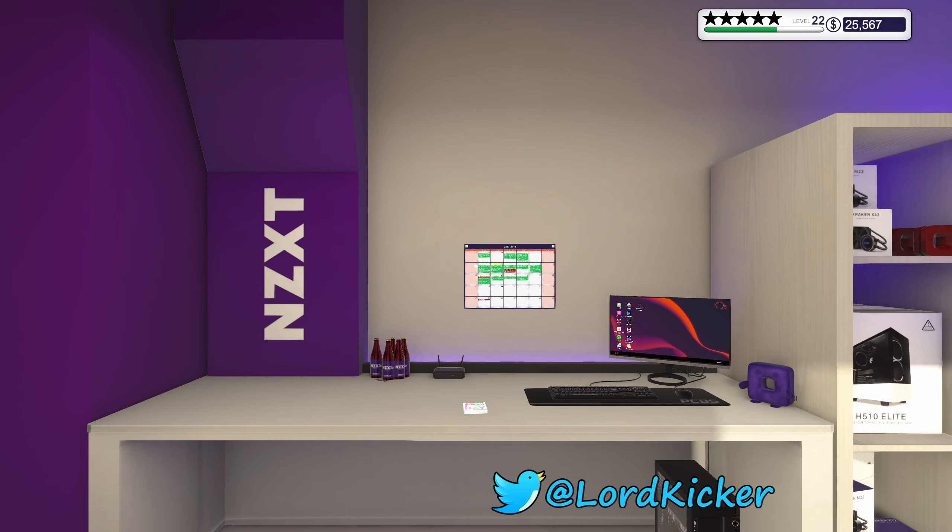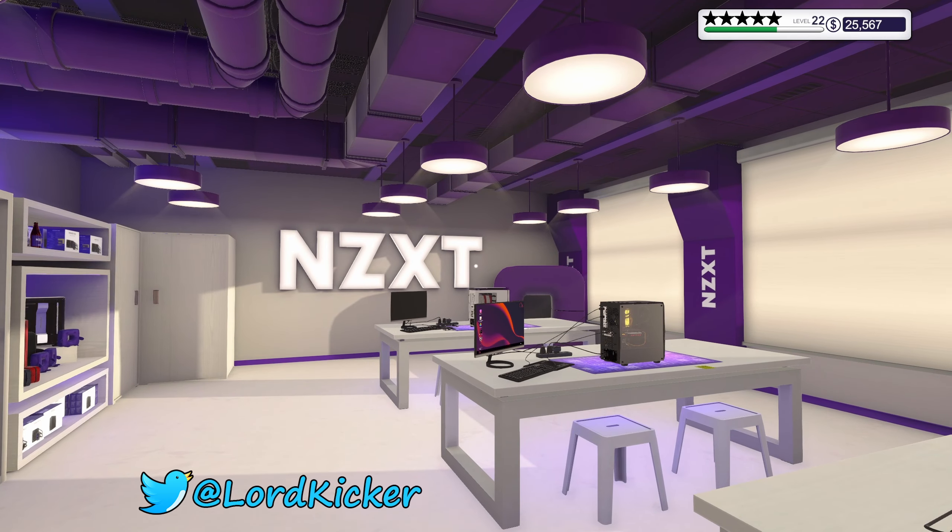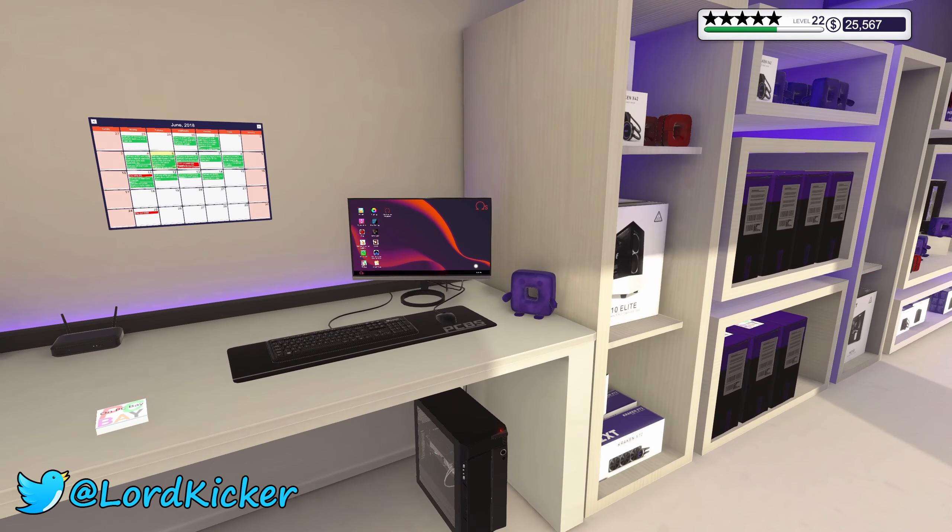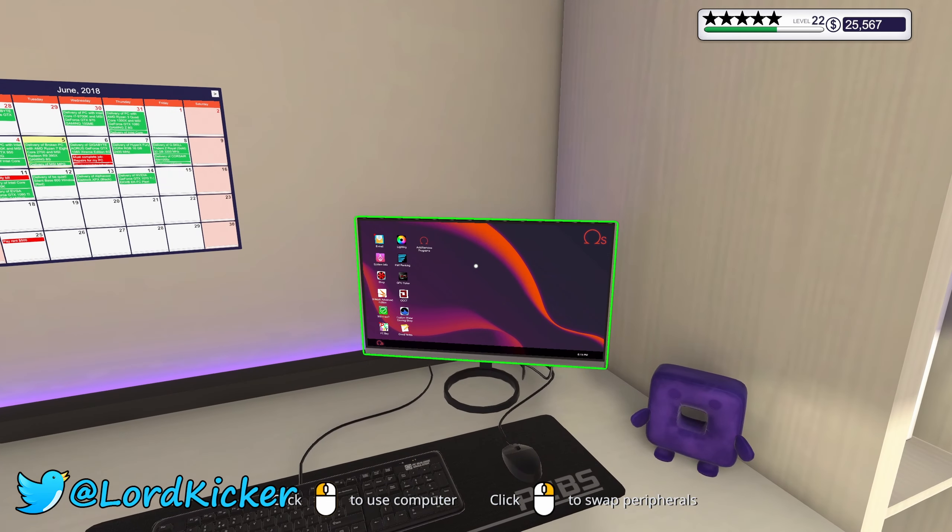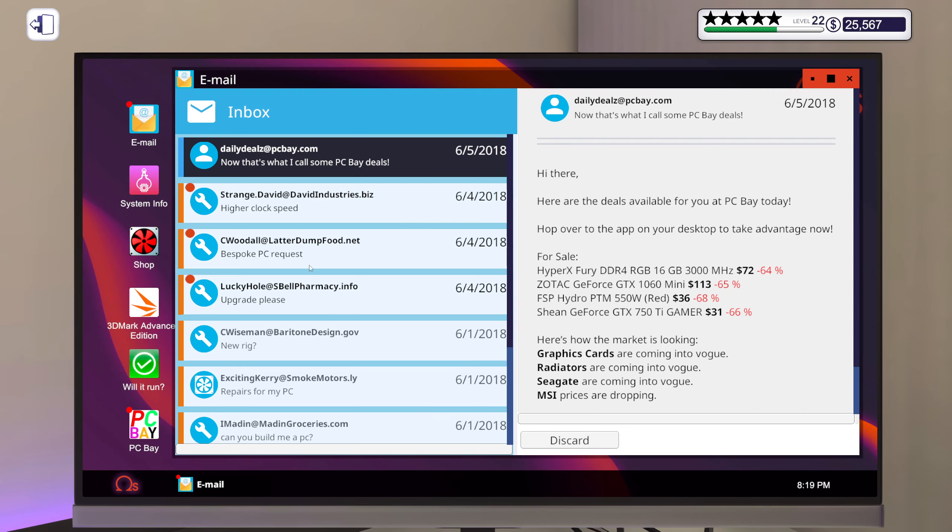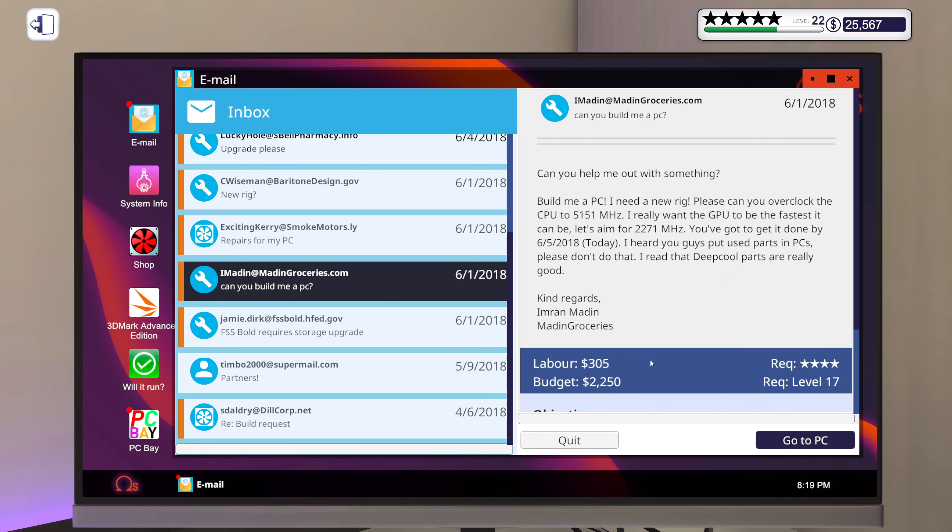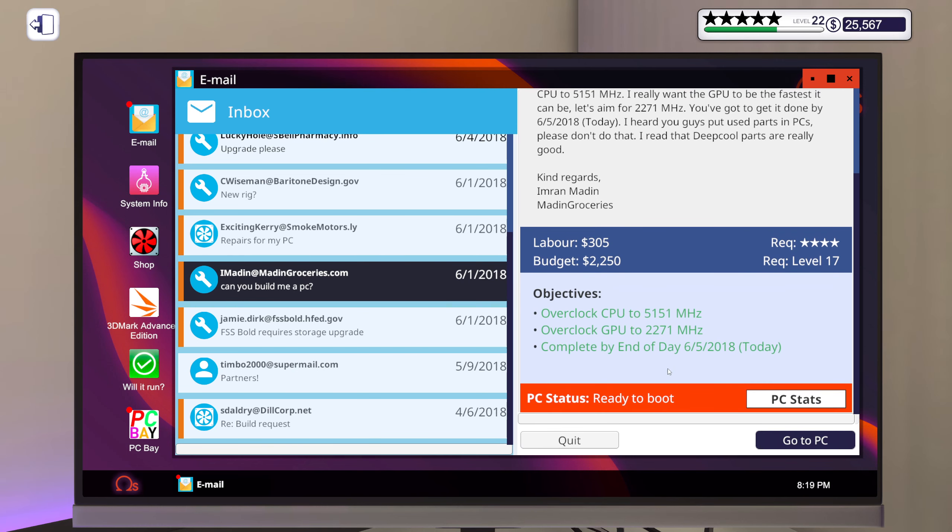Hello ladies and girls, this is load kicker and welcome back to another episode of PC building simulator. Man, I almost forgot what to say. I mean, I should know it by now because I've been doing this quite a few times already.